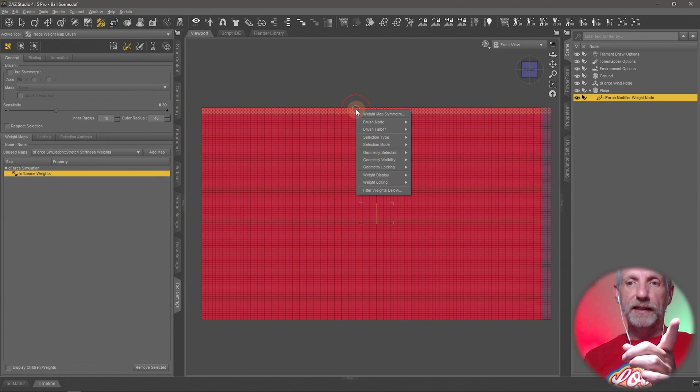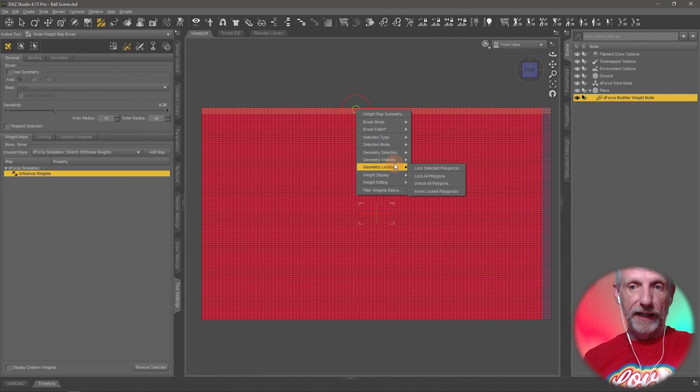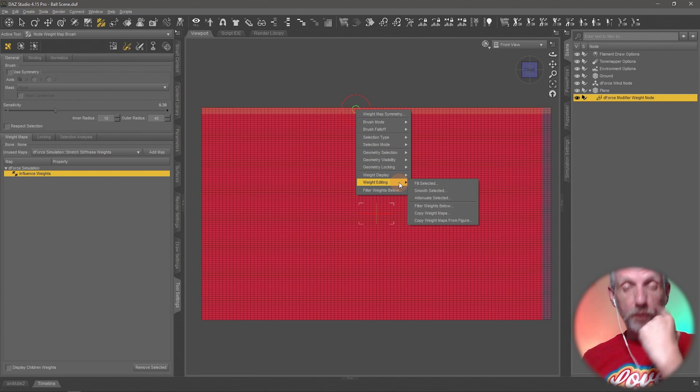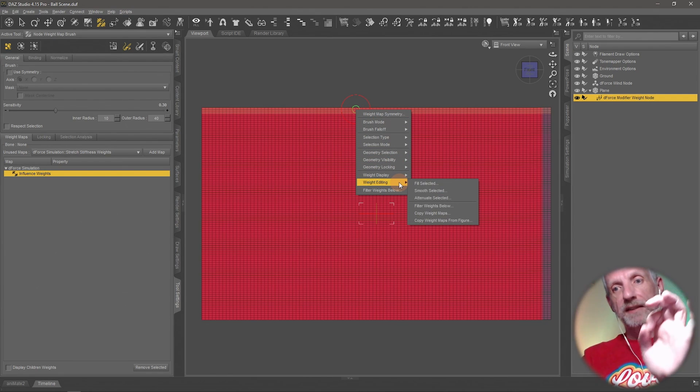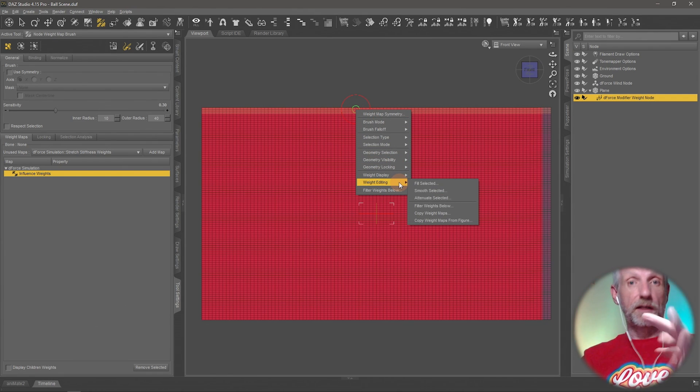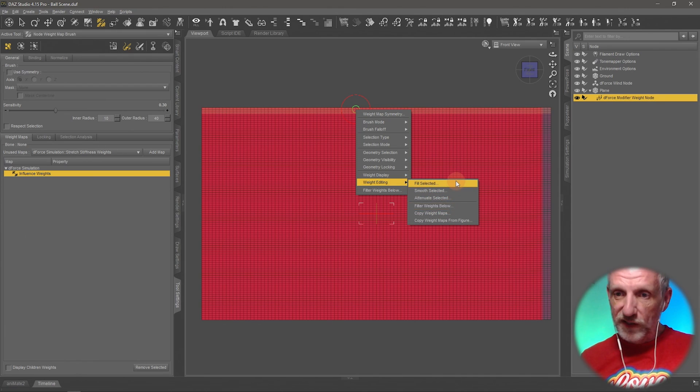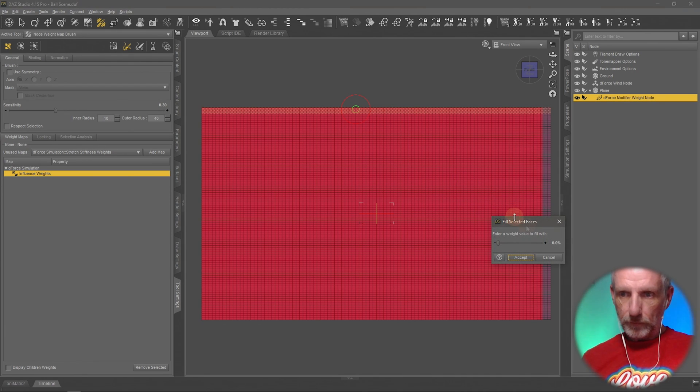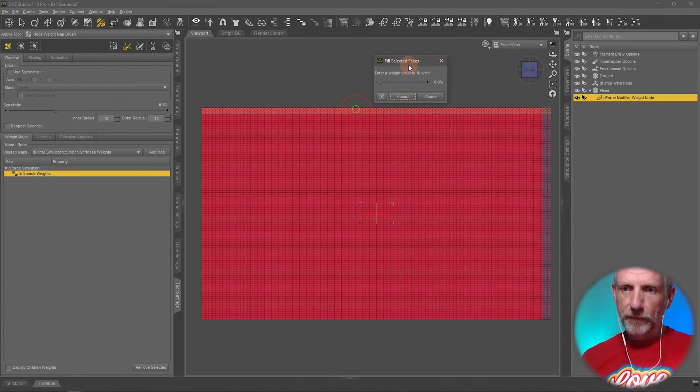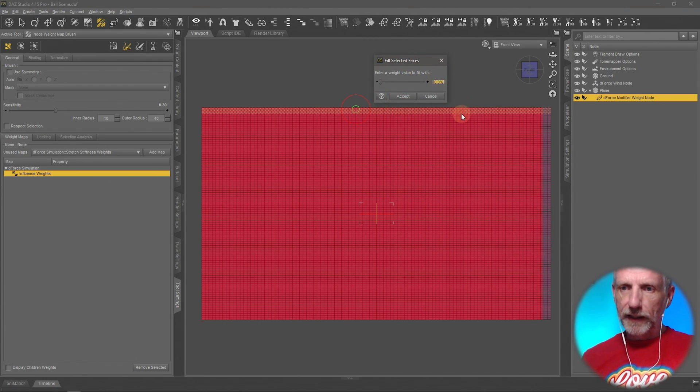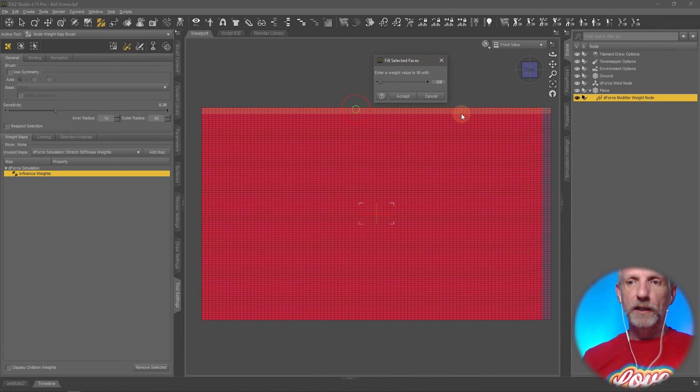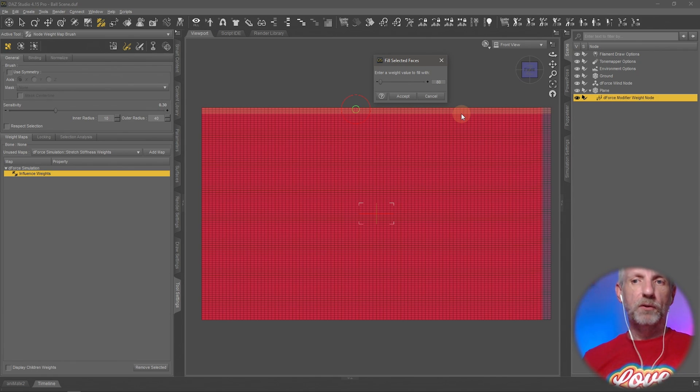We've selected that. Let's go back to the node weight brush tool and then right click and fill that. Not with zero because that makes it also completely static, that means nothing is going to move. We're going to go and fill selected with something like I don't know, let's try 80 or 90, something like that. You can try multiple values there and just see how it comes out. I'm going to try 80.